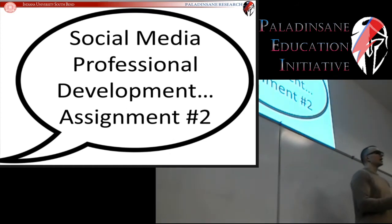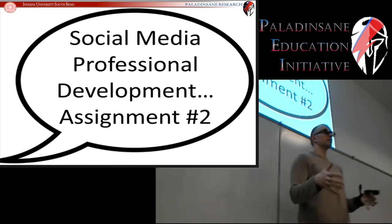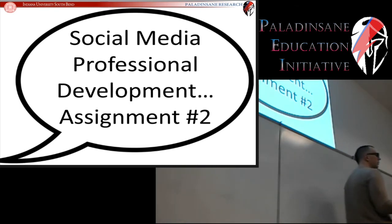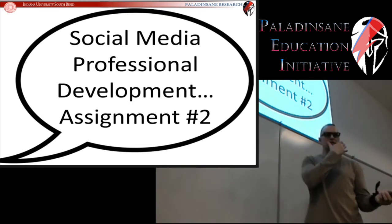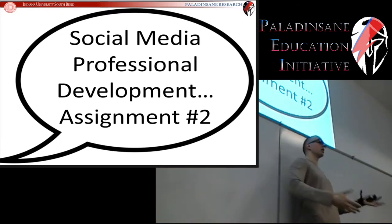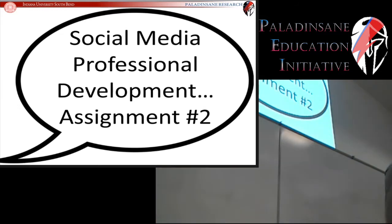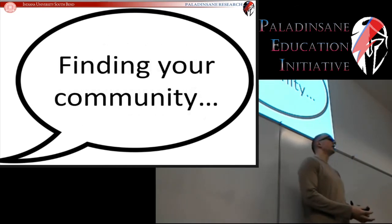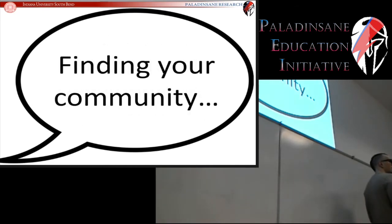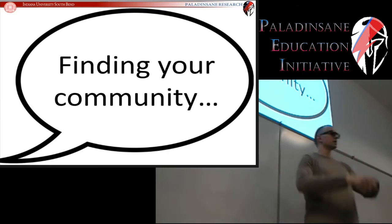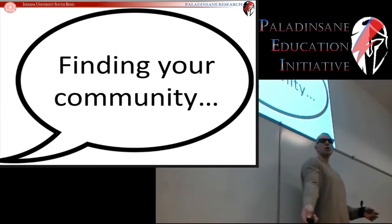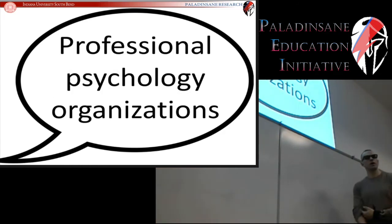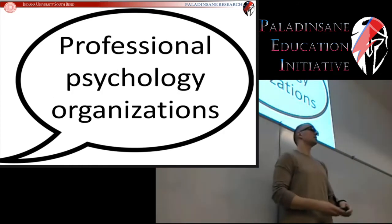Social media professional development assignment 1 is in the books, and now we are ready to move on to assignment number 2. Assignment number 2, building your online presence, is all about plugging you into your community — where do you fit into psychology, where do you fit into this social network? For that, we're going to have you connect with professional psychology organizations.